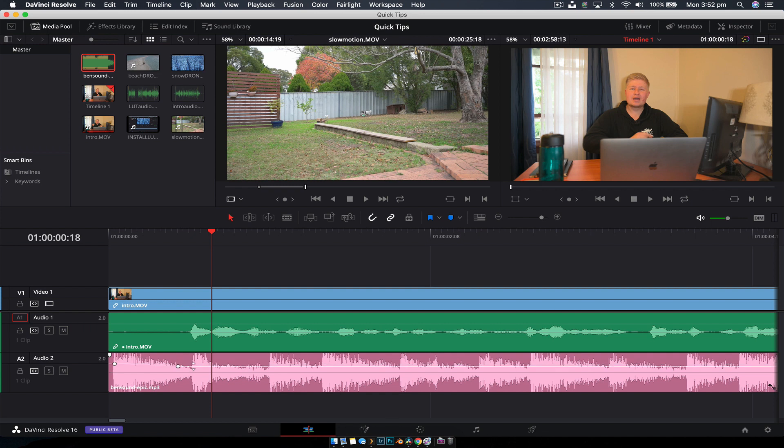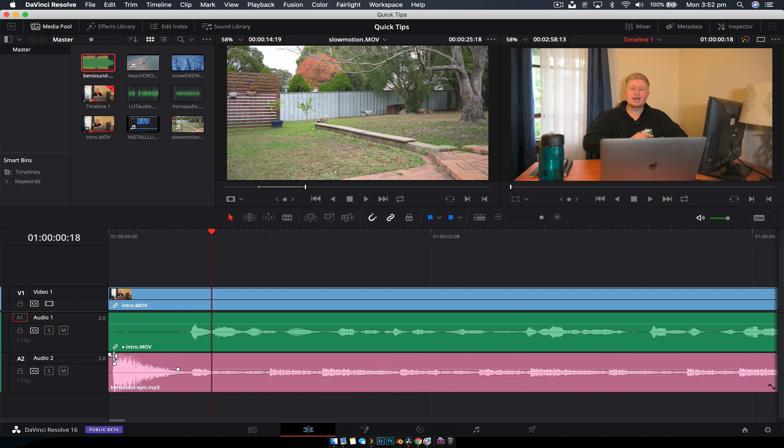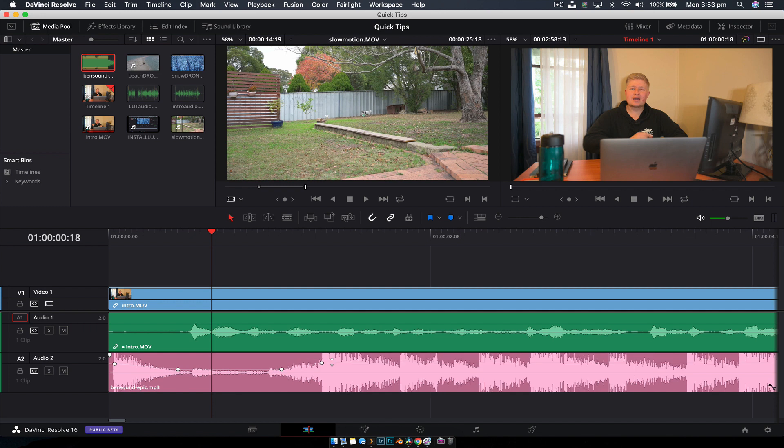Now if you drag down, you can see that we have this nice gradient, and then again if you option-click, you can raise it like so.